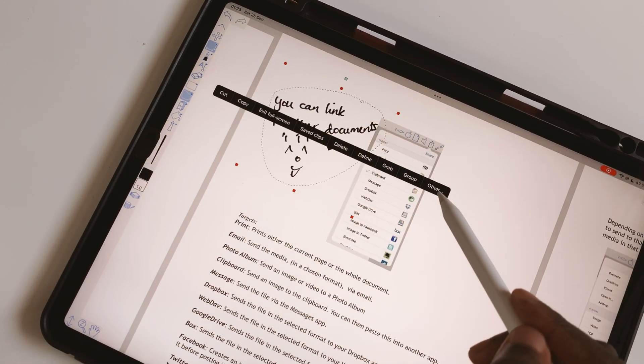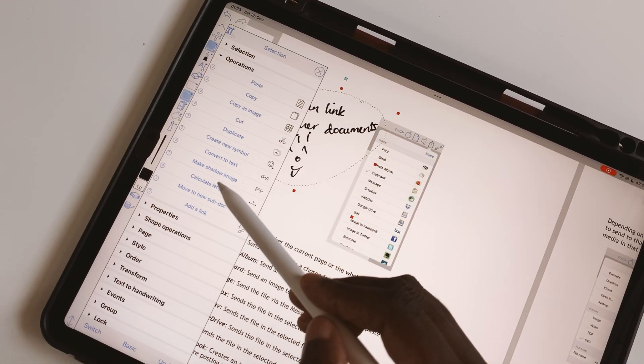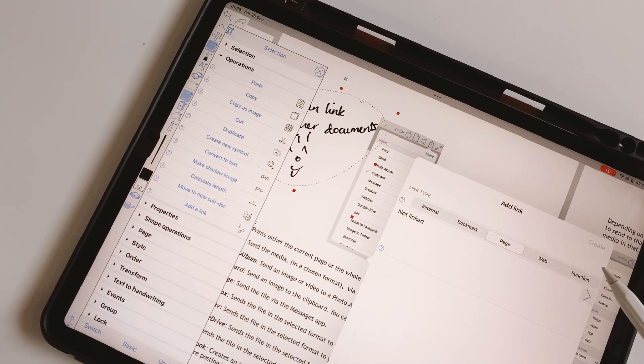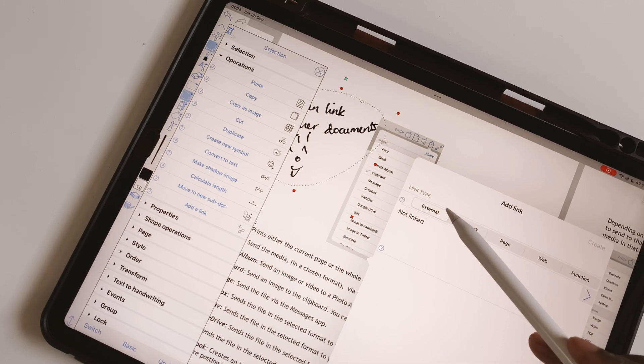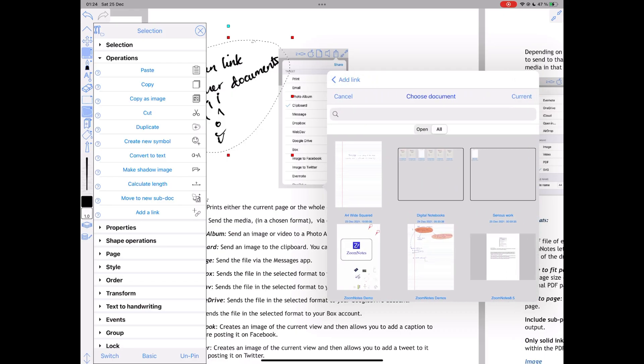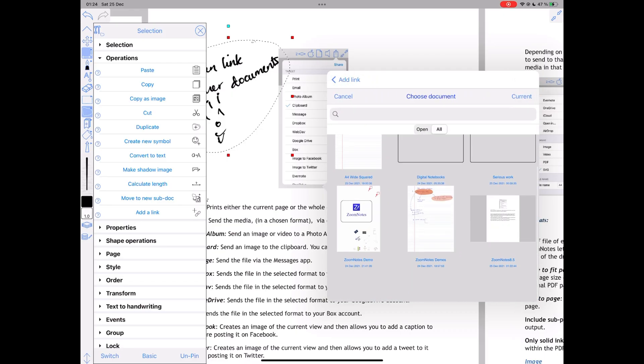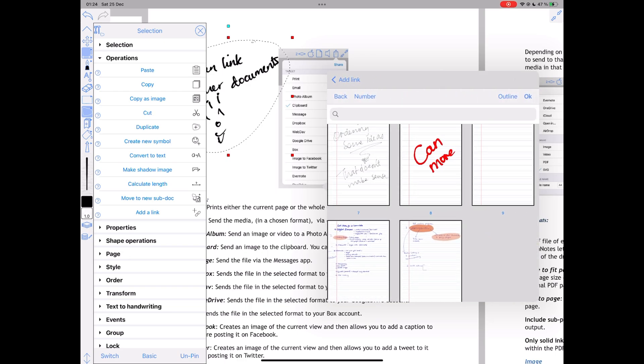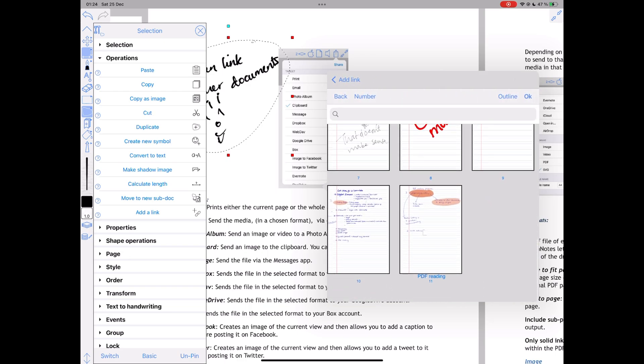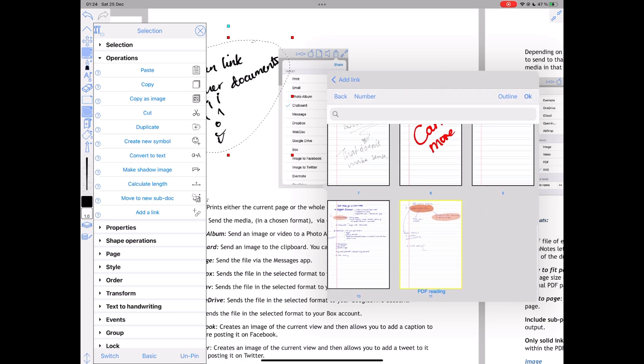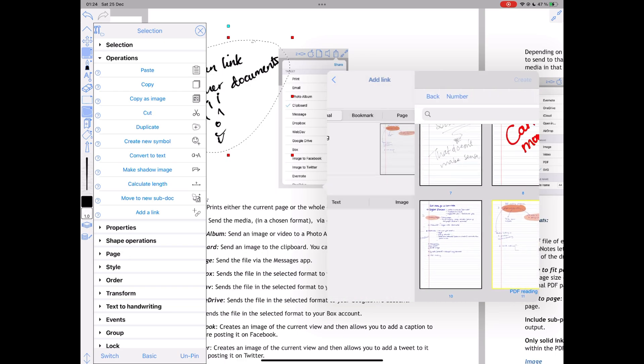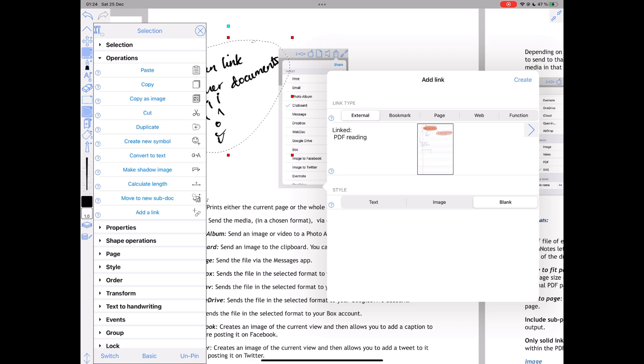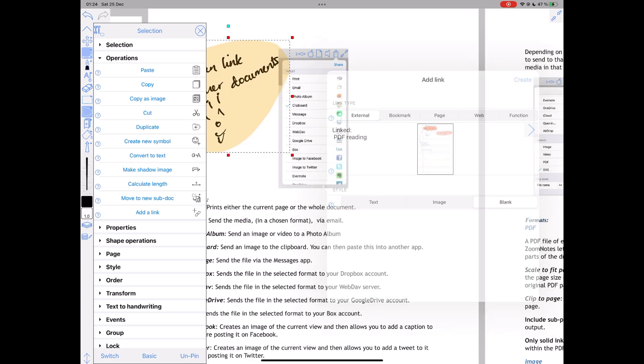Hyperlinks in Zoom Notes are even better. You can link them to other documents in the application. This takes you to all your documents where you can choose a specific page to link to. Zoom Notes is the only handwriting note-taking app we've encountered on the iPad that does this.